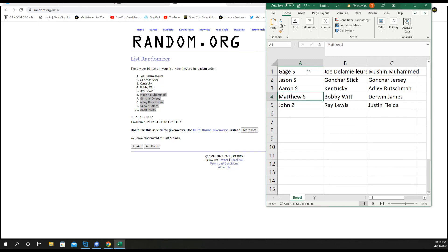Matthew, Bobby Witt, Derwin James, John Z with Ray Lewis and Justin Fields.